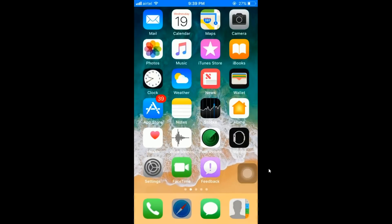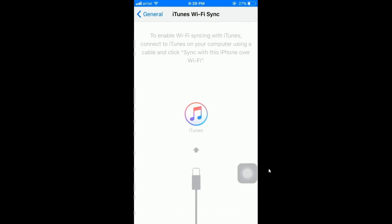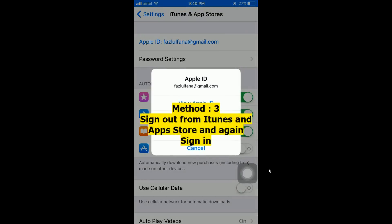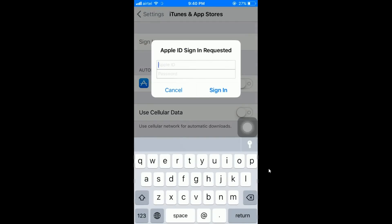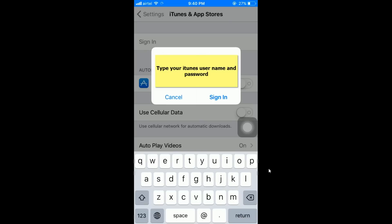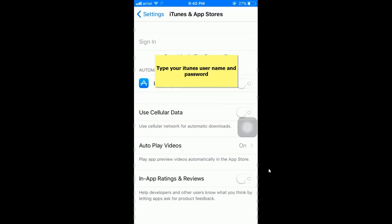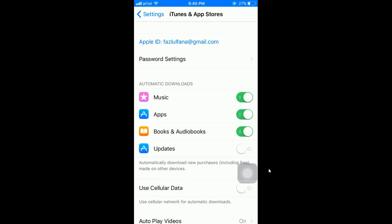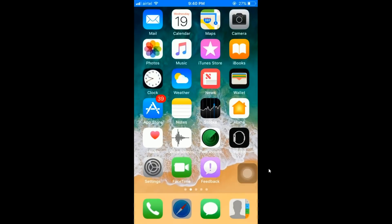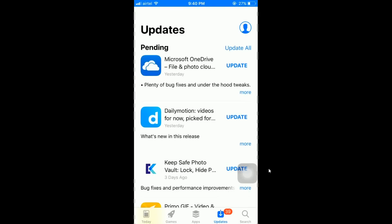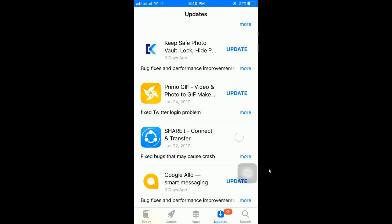Let's try the third method. I'm going to Settings, then iTunes and App Store. What I'm going to do is sign out from my App Store and then sign in again. I click Sign In. Now I've signed out and back into iTunes and App Store. I go back to the App Store and click Update for ShareIt — but it's still not fixed, still just loading.